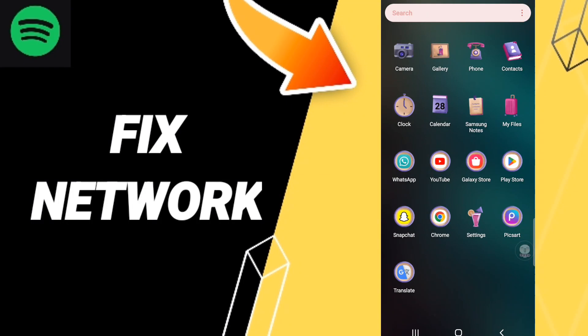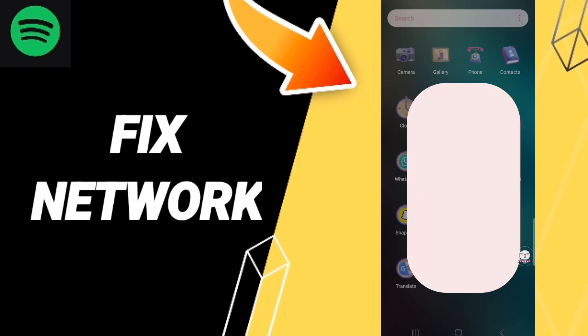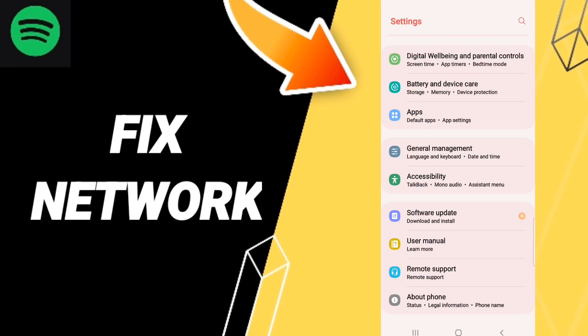Hello guys, today we'll talk about how to fix or solve Spotify network issues. To fix or solve the Spotify network problem, you should click Settings. Here on this page, we click Apps, then Default Apps.